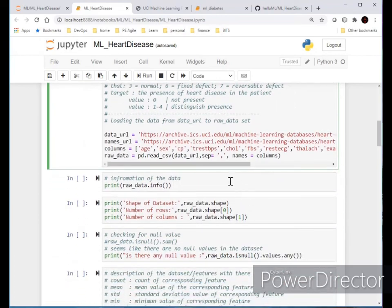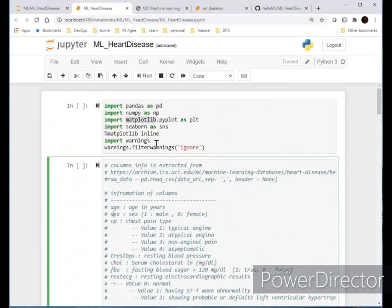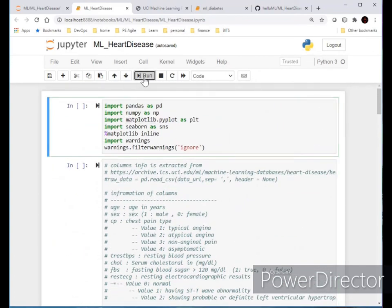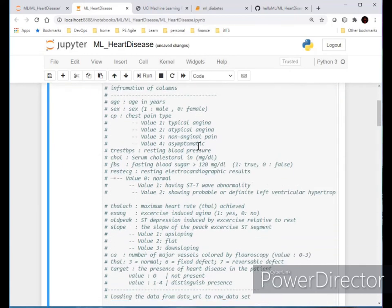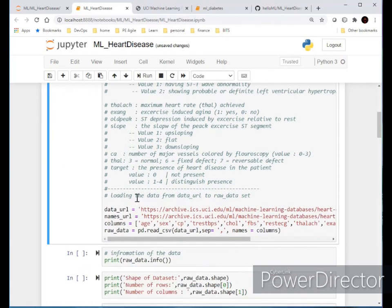Let me run the cell. I load the data from that URL using pandas read_csv, with comma as the separator, and store it into a dataframe called raw_data.